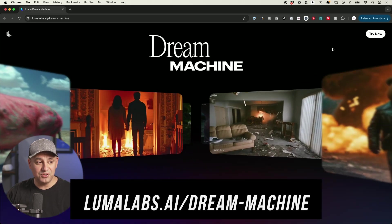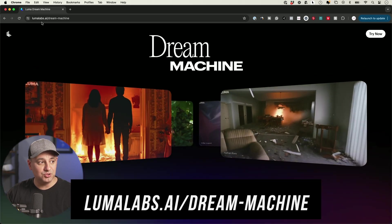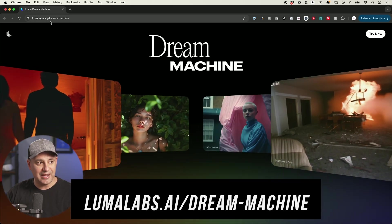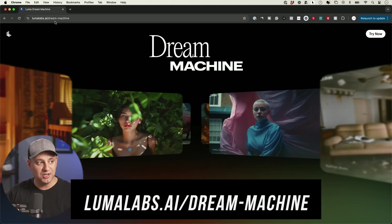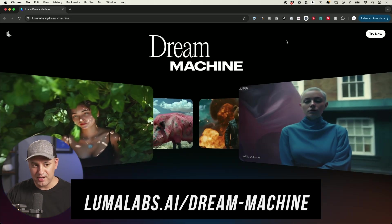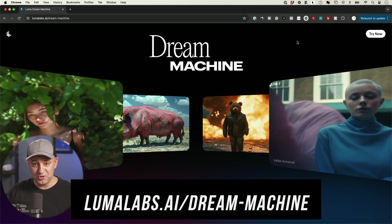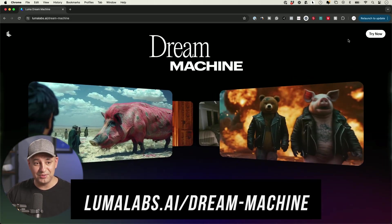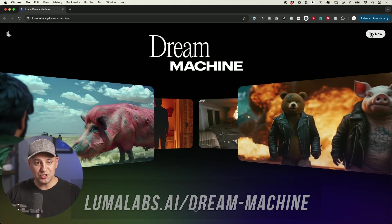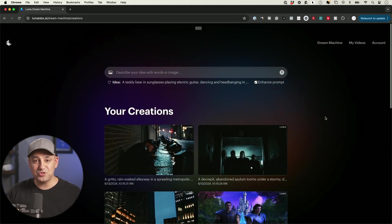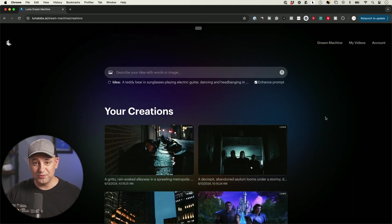All you have to do is go to lumalabs.ai/dream-machine. Luma Labs has other products too, but Dream Machine is completely going viral right now. Just press try now and you can try it completely for free.